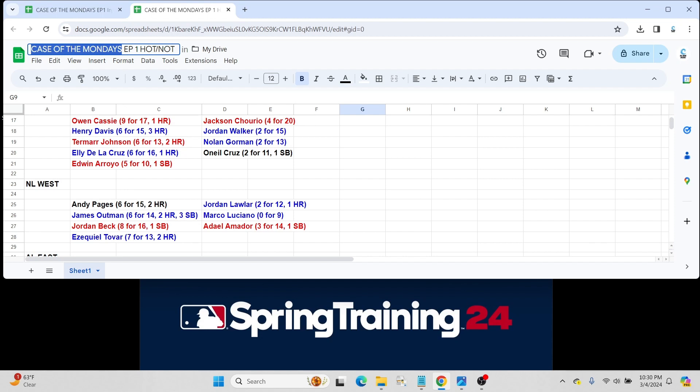We have Ezequiel Tovar making my hot list, 7 for 13, two home runs. A rookie card last year. Tovar. I actually like him a lot. Hopefully, he has a good season for the Rockies. There's a lot to like with Tovar. He's got some power. He's got some speed. And overall, just a really solid player.